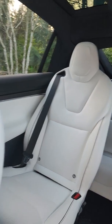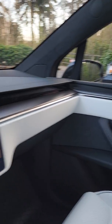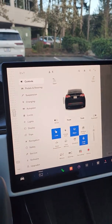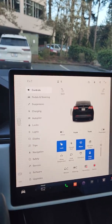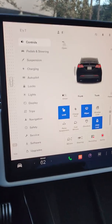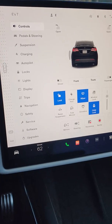Hey, welcome to the channel. Just a quick video discussing the newest software update available on Tesla Model X.